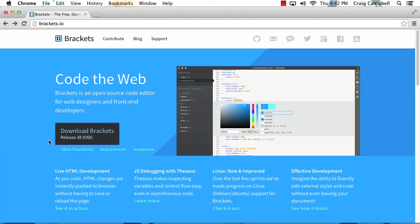Also, it's important to point out that the live development or the live HTML features only work in the Google Chrome browser. So if you don't have the Chrome browser installed yet,